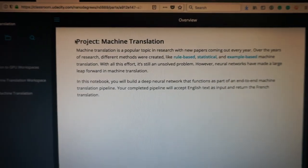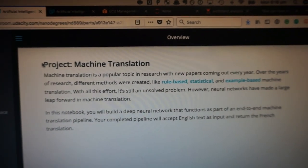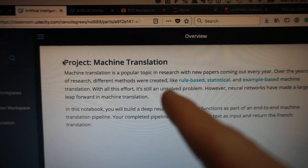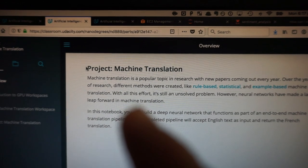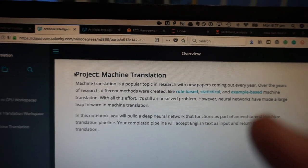Machine translation is a popular topic in research with new papers coming out every year. Different methods have been created — rule-based, statistical, example-based — but it's still an unsolved problem. Neural networks have made huge progress though. Have you ever used Google Translate? I have, and recently — in the last year or so — it's getting very good. When I went to Japan it was certainly enough to start a conversation or bridge a communication gap.